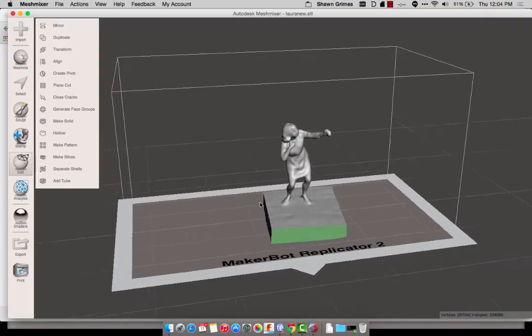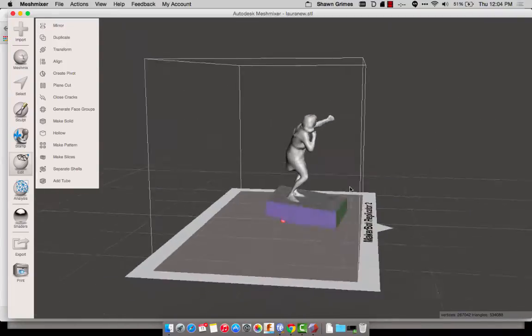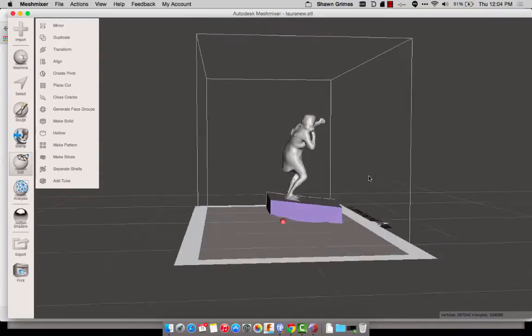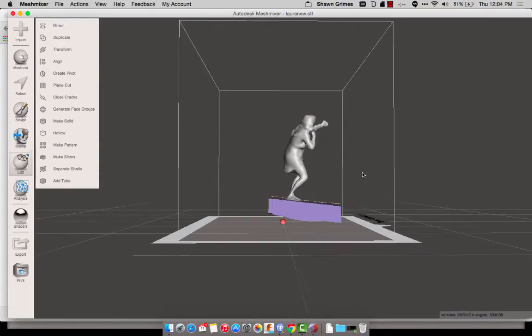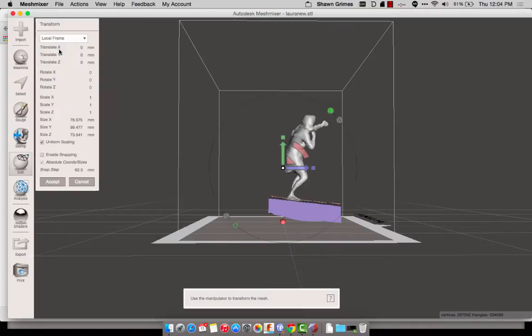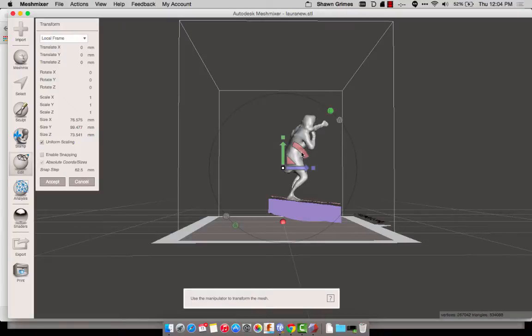The other thing I want to do is try and make it as level as possible. So with that, I can use the Transform tool. Now because the file's starting to get smaller, it's going to be a little bit easier to manipulate.